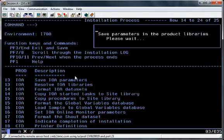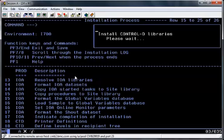You can now see that the IOA installation is complete and the process is going on to start the install of Control-D.